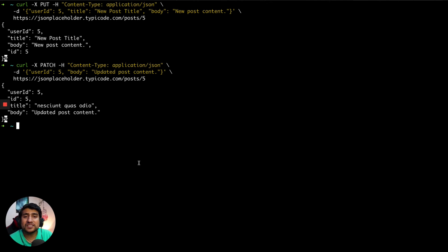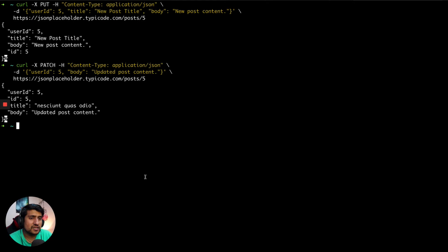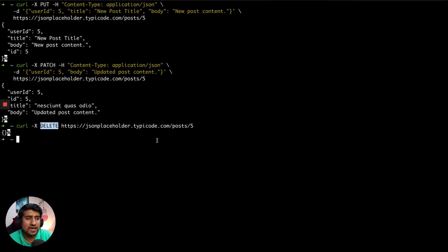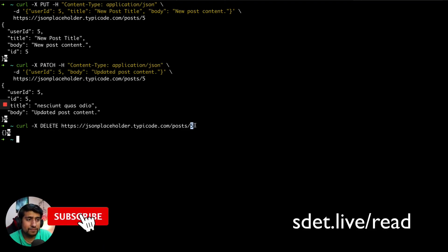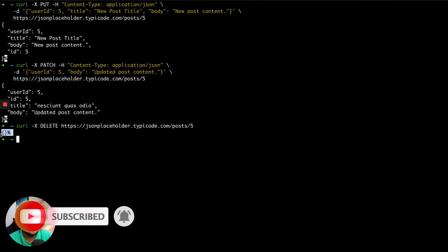Similarly you can do PATCH. PATCH means you want to update a resource partially, whereas PUT means if the resource is not present it will create a new one, and if it is present it will update every field you're sending — that's the major difference between PATCH and PUT. DELETE is very simple: you specify the method and the resource ID as a path parameter — for example, '/5' to delete resource 5 — and it will return an empty response.